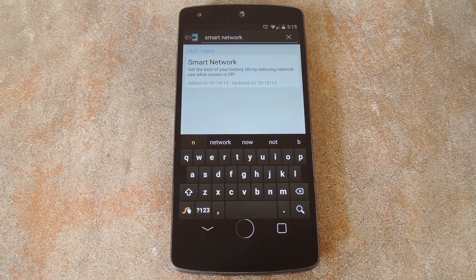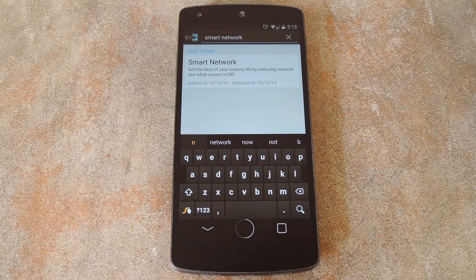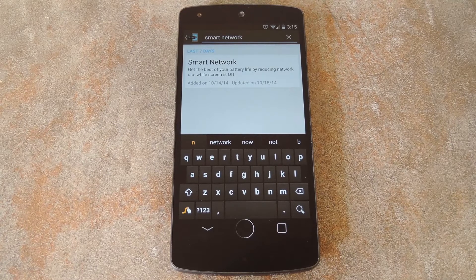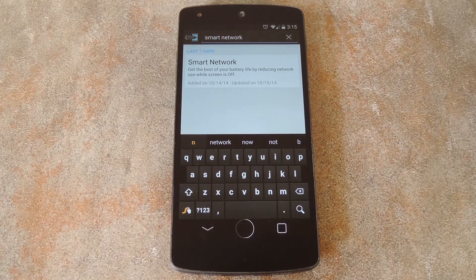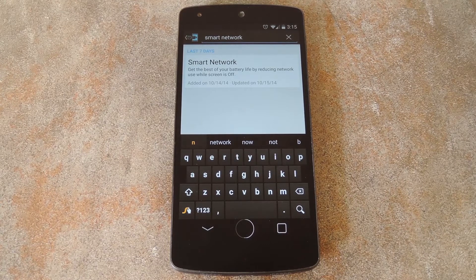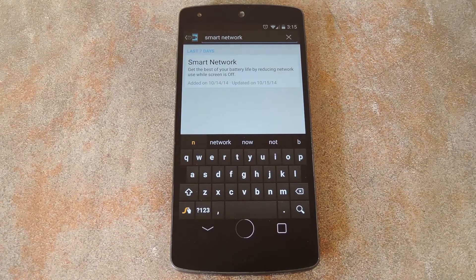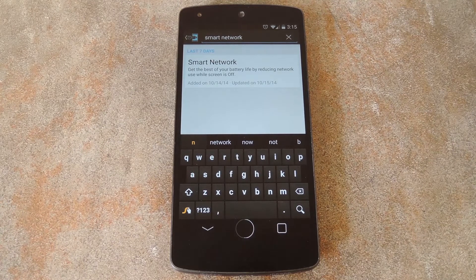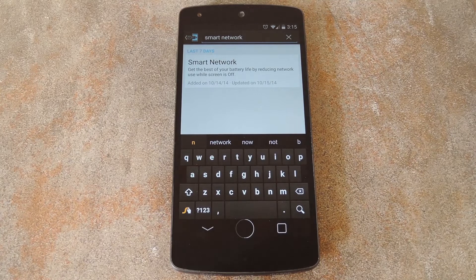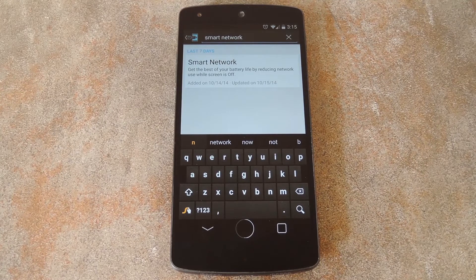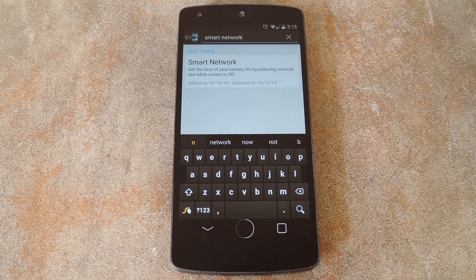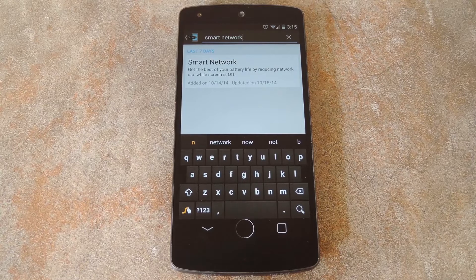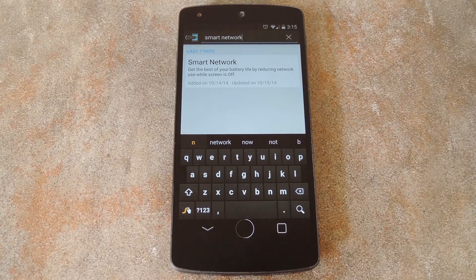That's why developer Wanam created an exposed module that will automatically switch your connection over to the more power friendly 2G whenever you turn the screen off. You'll still get notifications and phone calls, so you're not missing out on any functionality. Then as soon as you turn your screen back on, the module switches your connection back to 3G or LTE.